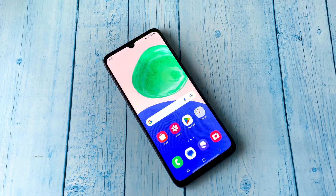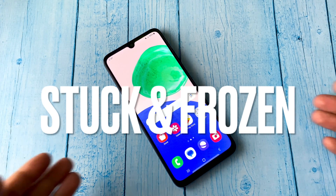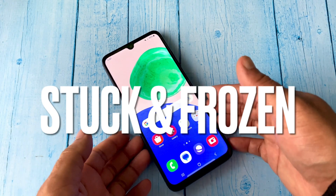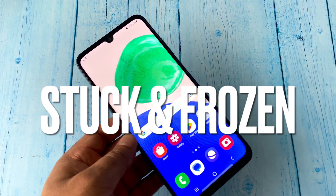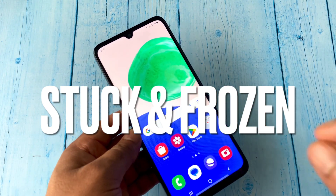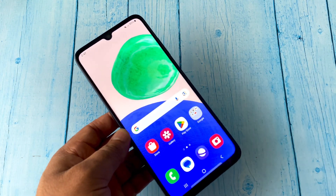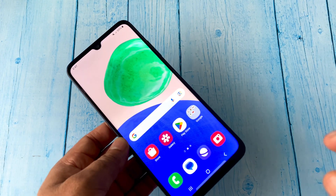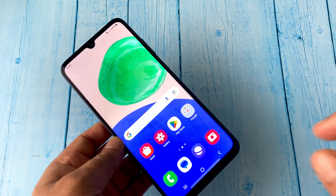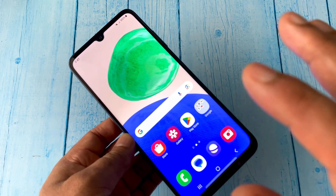Hello everyone, welcome back. Today's video topic is: if your Android mobile phone is stuck, frozen, or not responding, let's fix this issue. The first troubleshooting step you can try is to force restart your Android mobile phone.